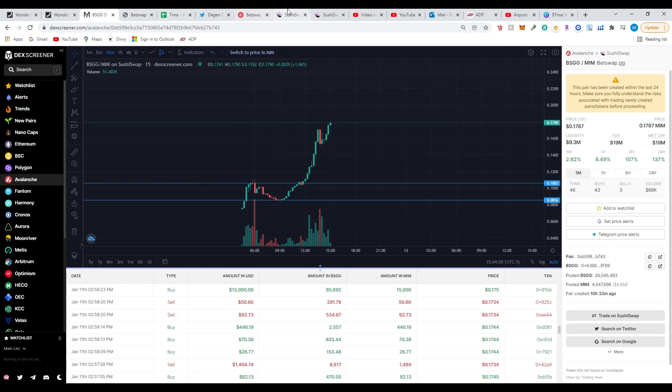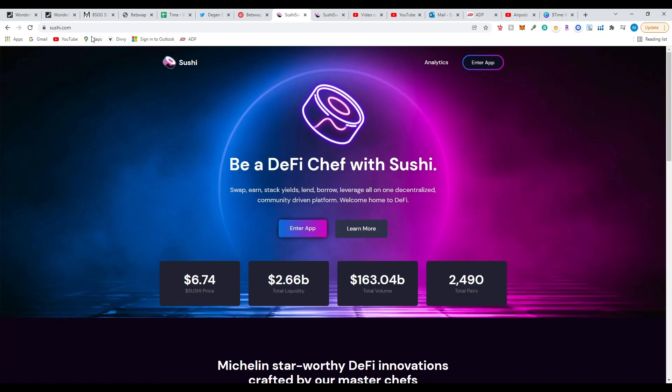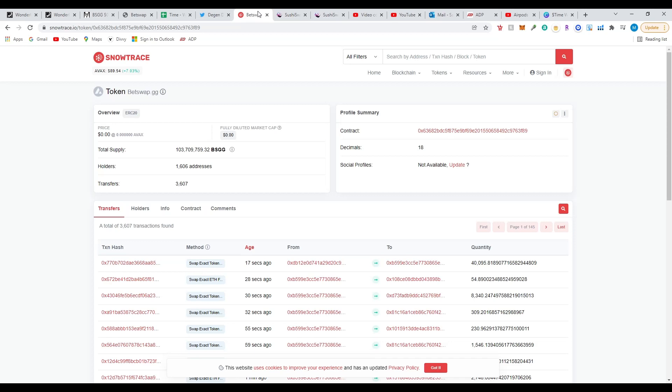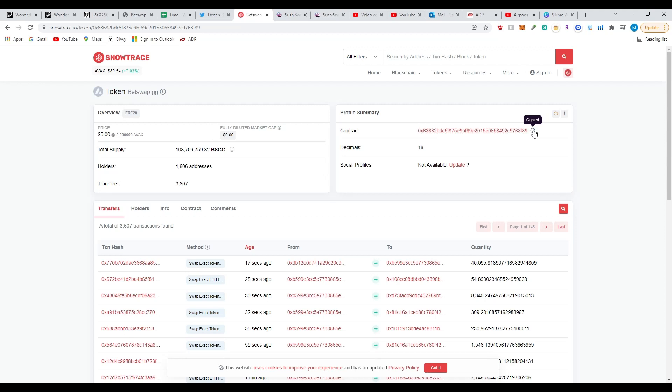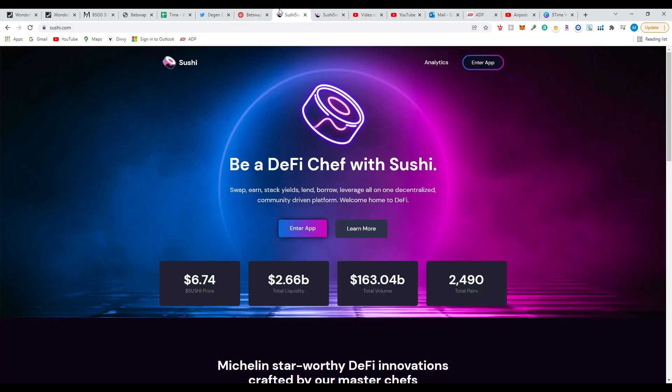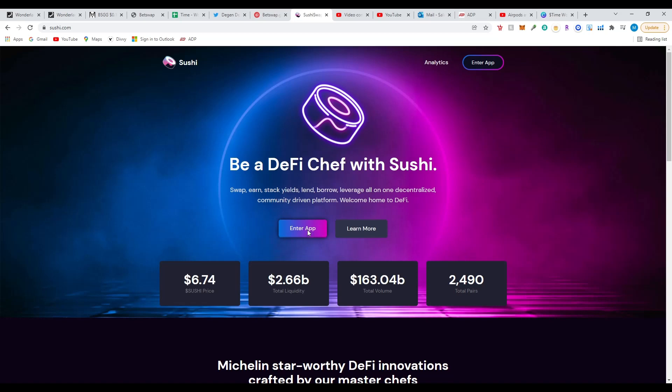After you've successfully transferred Avalanche from your Coinbase to your MetaMask wallet, you need to go to SushiSwap. This coin is fairly new, it just came out about 10 hours ago, so you're going to need the contract ID address. I'm going to put that in the link. Here's the contract ID right here, you're just going to copy it. This is very important. This is SnowTrace Avalanche, I'm going to have this website in the description.